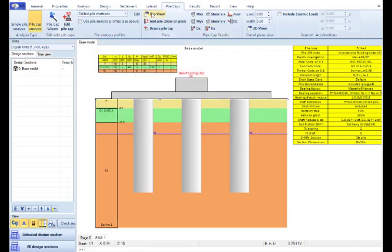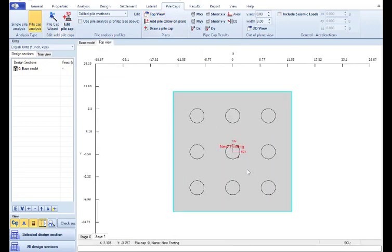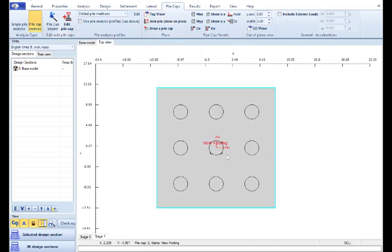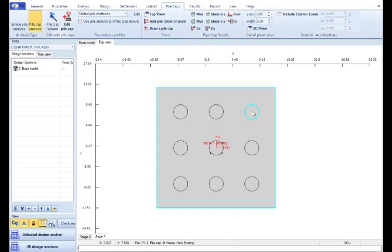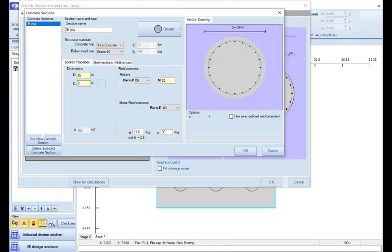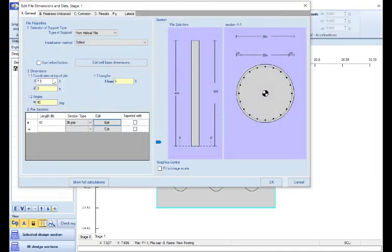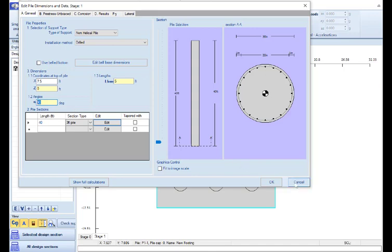Here we can select the option Top View. And we can see how the pile cap looks from above. We can see all the piles. And we can access and edit every pile. So if we access here and create a different structural section, we can assign a different structural section for every pile if we wish so. Also here, by accessing the different piles, each pile at a time, we can change the installation angle so we can define if some of these piles are battered and not totally vertical.